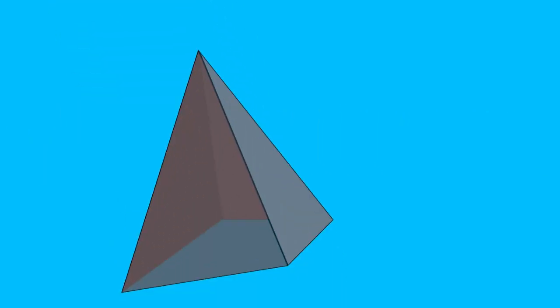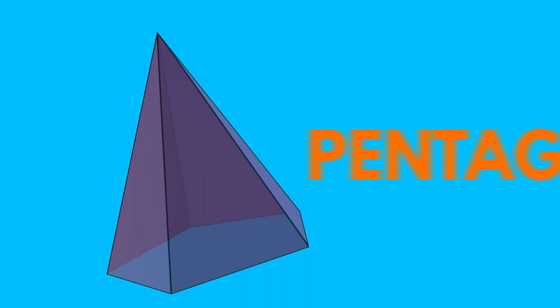A pyramid that has a quadrilateral base is said to be quadrilateral. A pyramid that has a pentagon base is called pentagonal and so on.